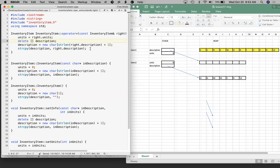The assignment operator needs to return something. The assignment operator can be used as an expression, and if you do, it evaluates to whatever value got assigned. So in a case like printing the result of an assignment, seven would get printed. What that means for us is that in the assignment operator we need to return the left operand - return star this - because that's what the assignment operator evaluates to.